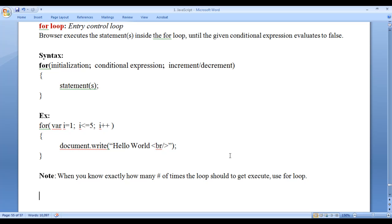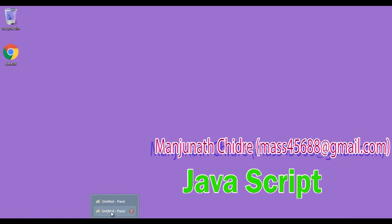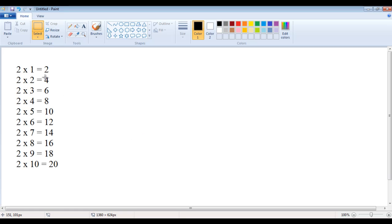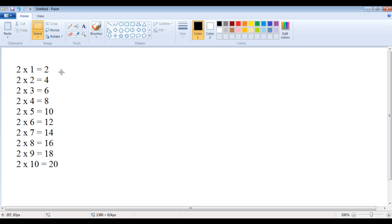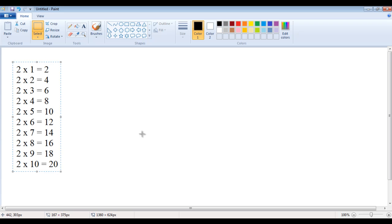In this video tutorial I give you one more example so we understand the for loop much better. Let's take an example where somebody told you to display the multiplication table for the number 2 — you should display 2 x 1 equal to 2, 2 x 2 equal to 4, 2 x 3 equal to 6, up to 2 x 10 equal to 20. This is a good example for the for loop because we know exactly how many times the loop should get executed — 10 times.